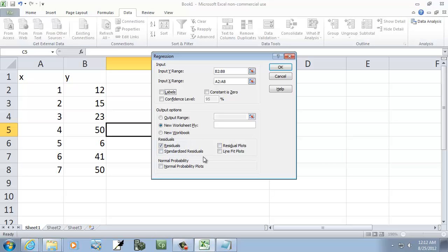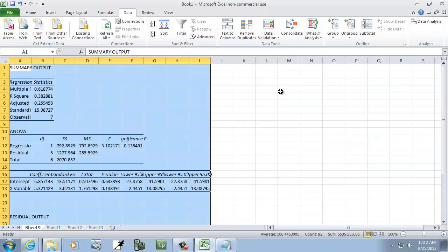And we want, let's see, I guess residuals. It doesn't hurt to have that selected. I don't think we need that though, but let me click OK.